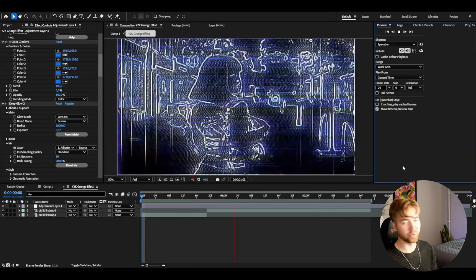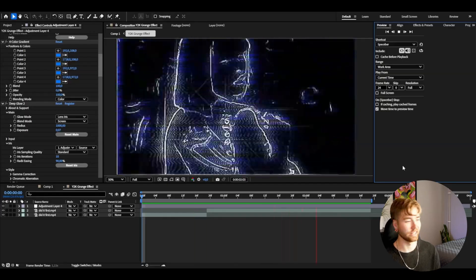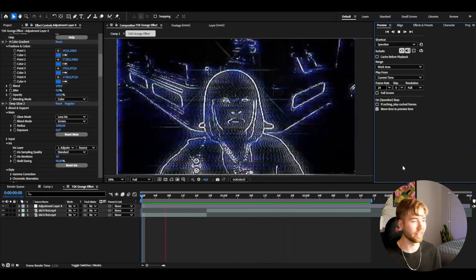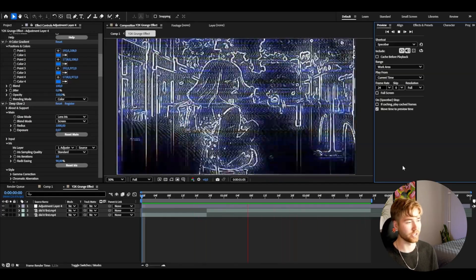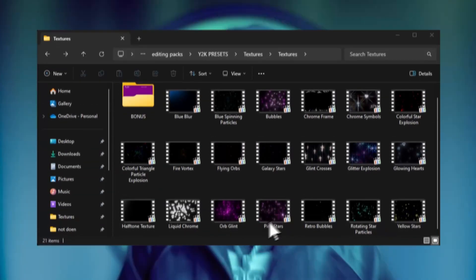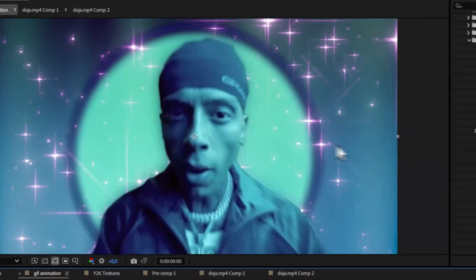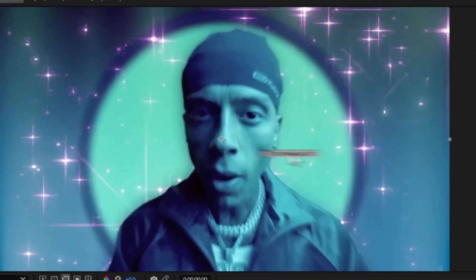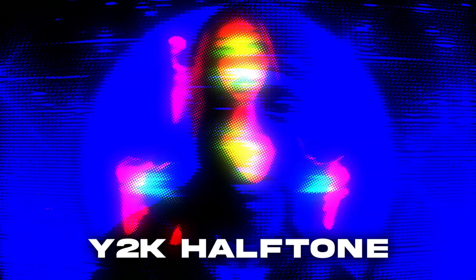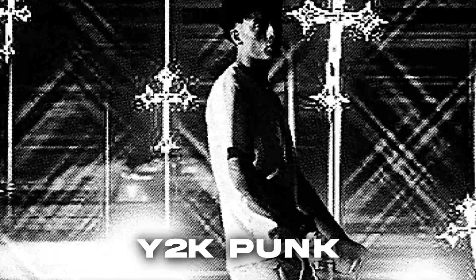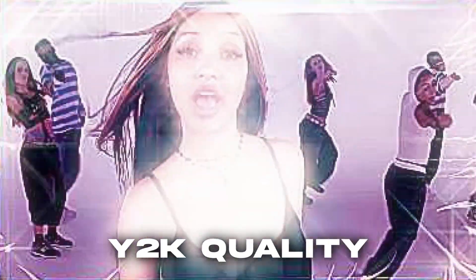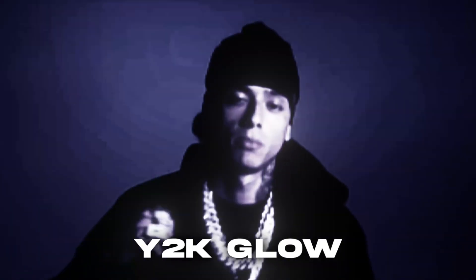I think it's really cool and unique effect and I wanted to share it with you guys. If you guys are interested in the Y2K effects pack which I used in this tutorial, it's going to be linked in the description down below and there's going to be a discount code included there as well.